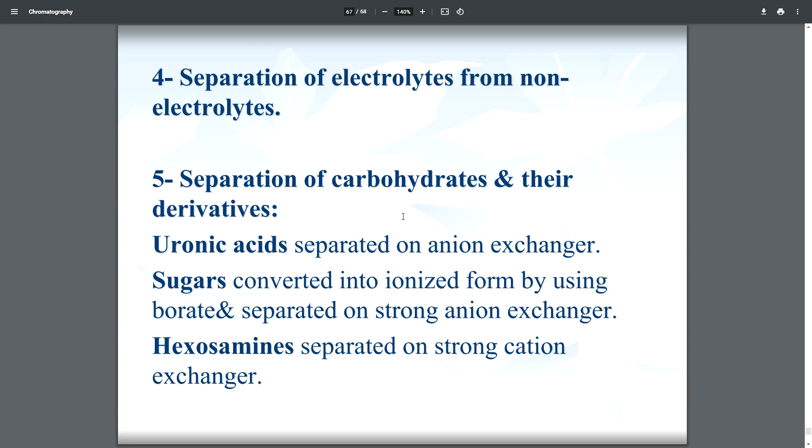In summary, ion exchange chromatography separates molecules on the basis of their charge — specifically polar molecules. The stationary phase consists of beads or resins, and the solvent is the mobile phase. Thank you.